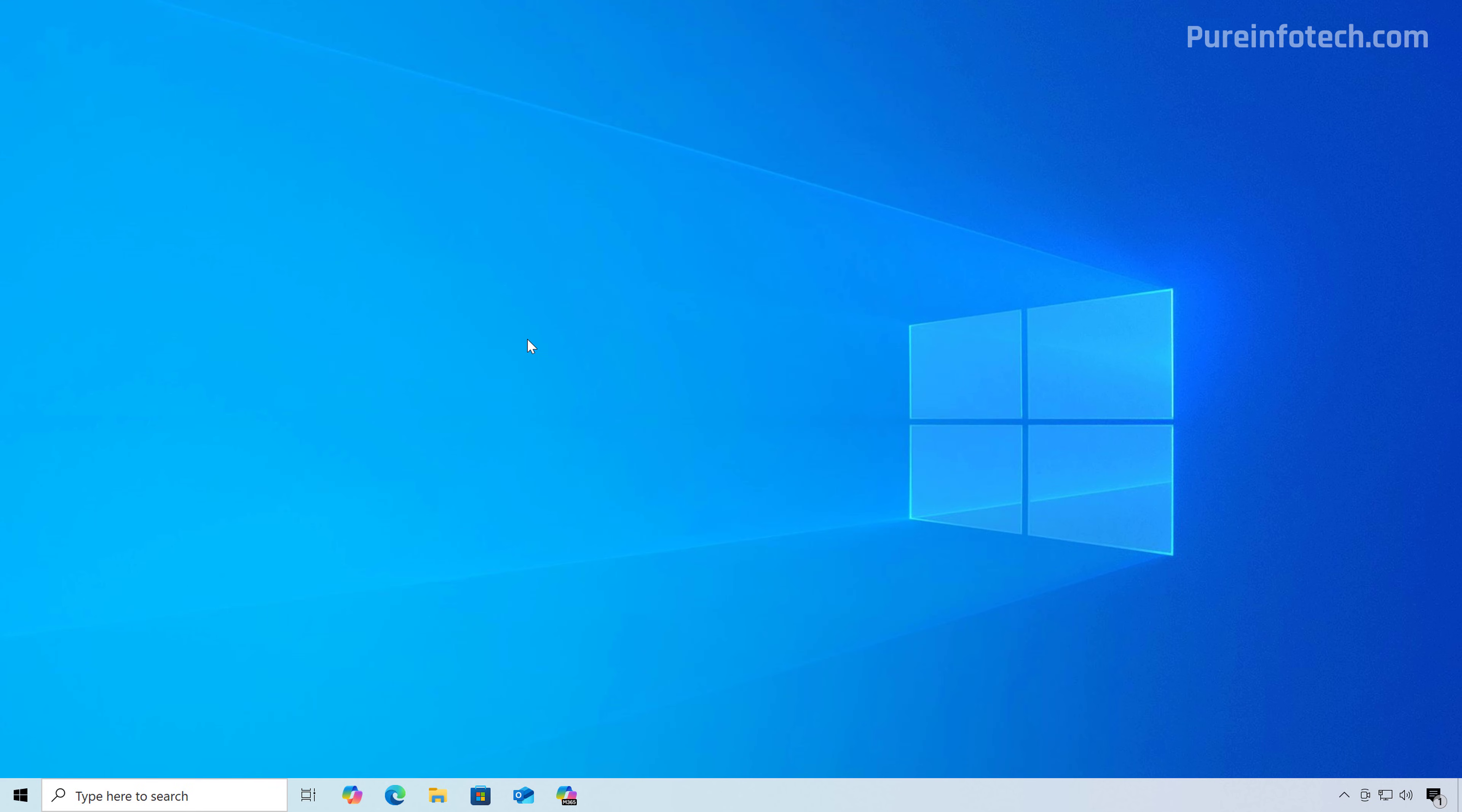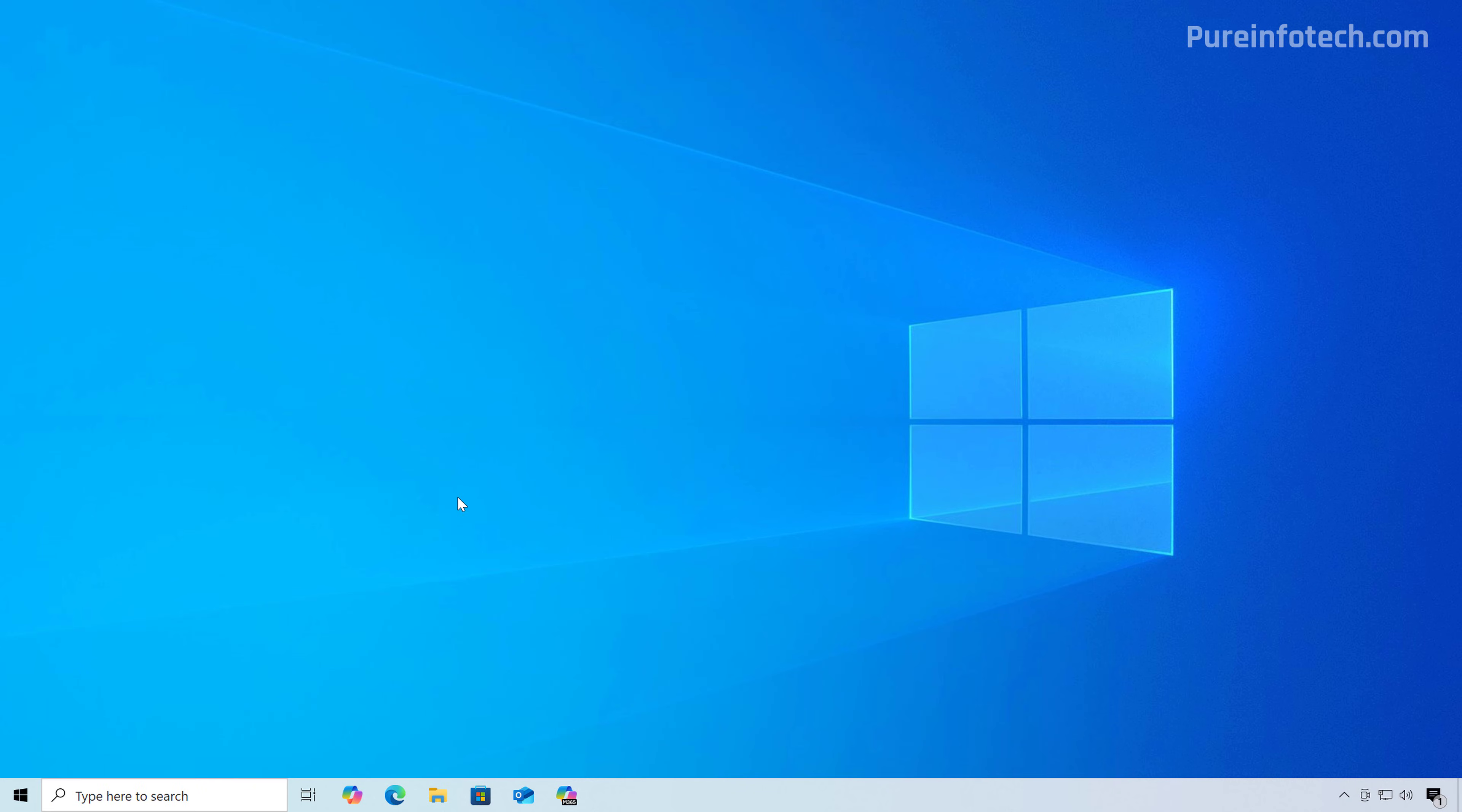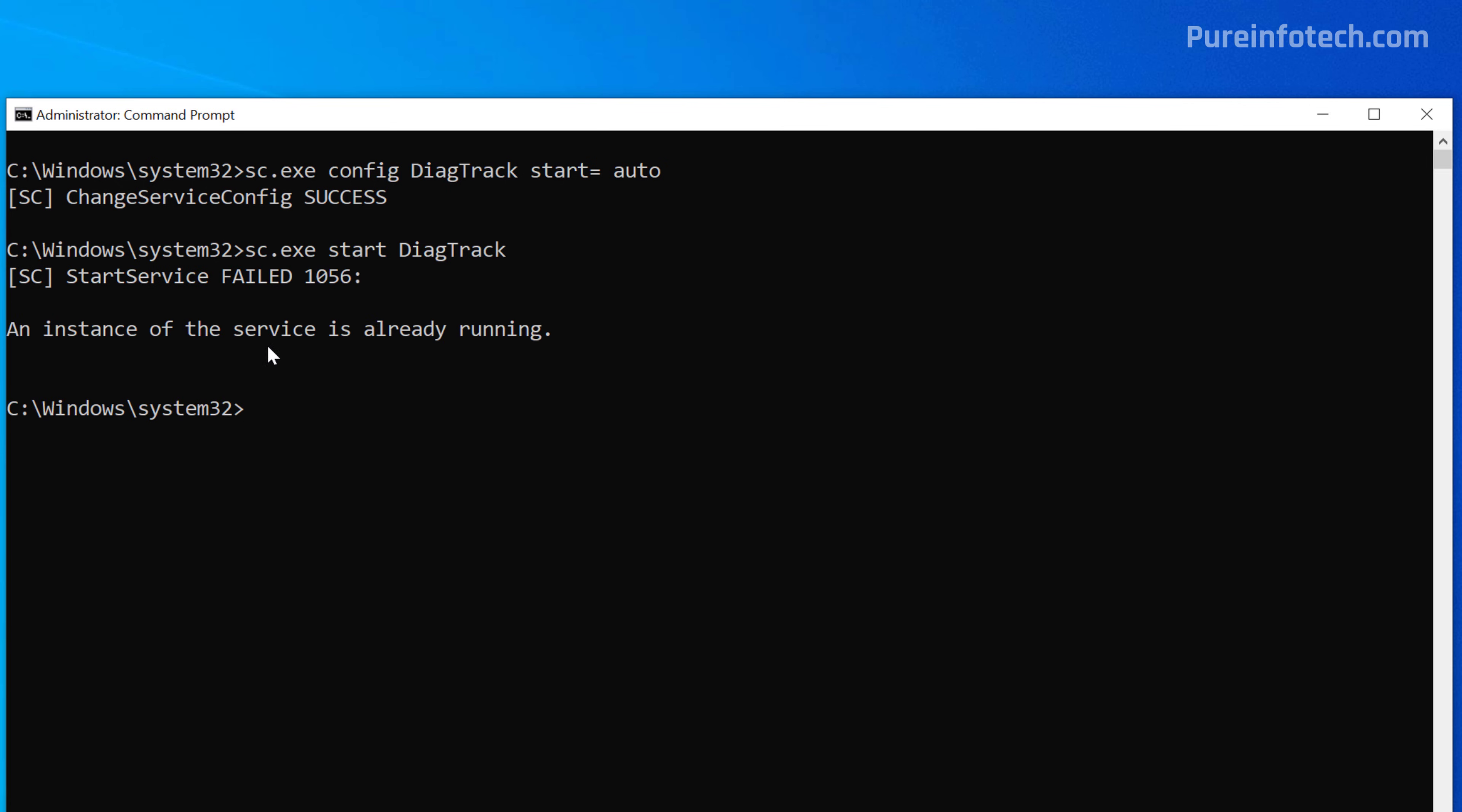OK, first open start and look for the terminal. If you don't have it, just run command prompt and you need to run it as an administrator. I'm just going to clear the screen and the first command that we're going to run is this one to set the connected user experience and telemetry service to start automatically on Windows 10 and then press enter. Then we want to make sure that this specific service is started. So type this command and press enter. As you can see, it failed because it's already running on the computer.